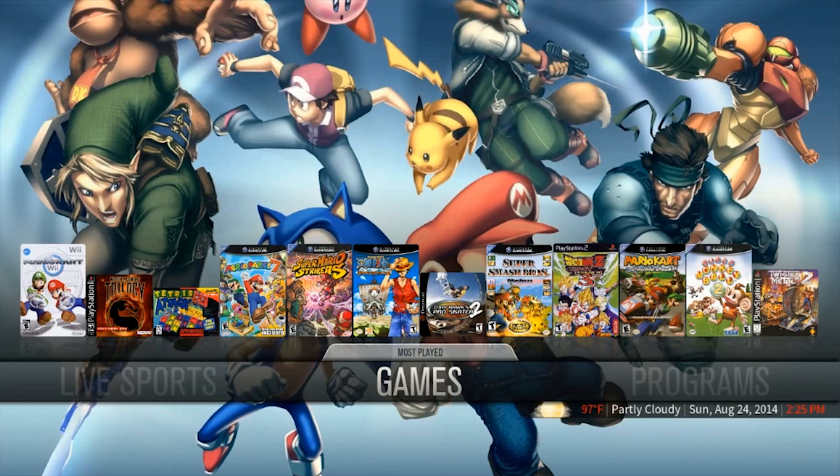What's up everybody, it's your boy Black Dynamite bringing you a special tutorial with the program called XBMC, showing you guys how to add your ROM collection to this program so you can use it as a front-end for all your emulation games and everything like that.